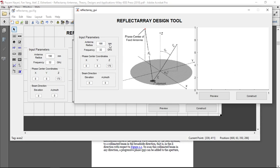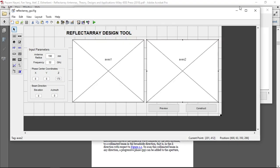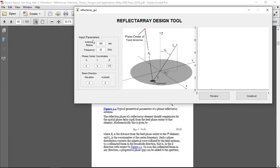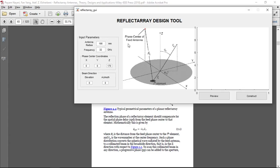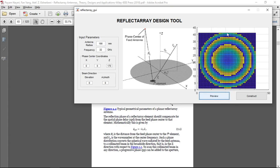As the input parameters, we have antenna radius. You can change it from 0 to infinity. Its frequency and phase center coordinates, which is represented here. Also, we have a final beam direction of our antenna which is elevation and azimuth. These are the initial variables. And if we click preview, it will calculate the phase distribution of the antenna which works at 32 gigahertz. And its phase center of feed antenna is located 170 millimeters above the reflective array.